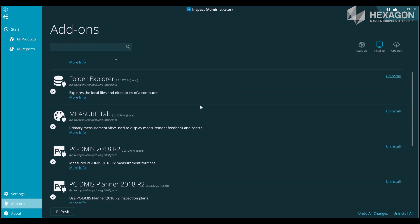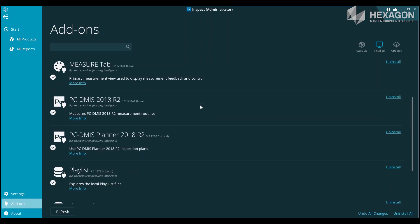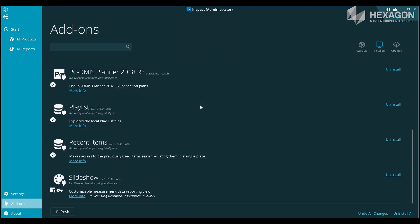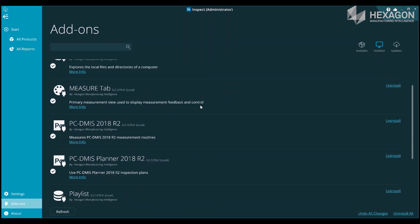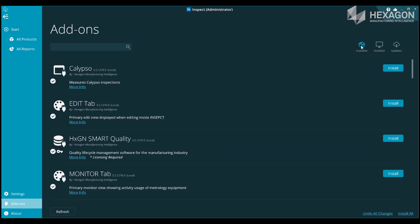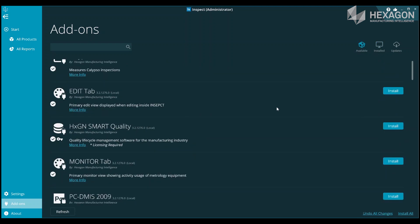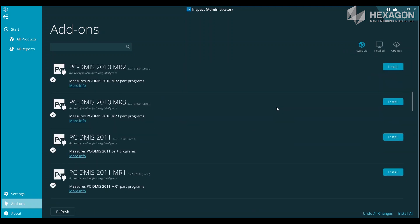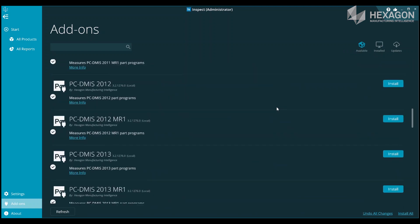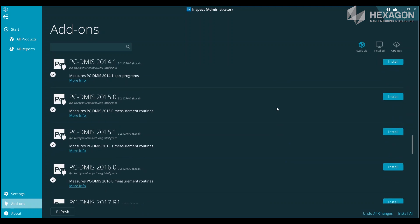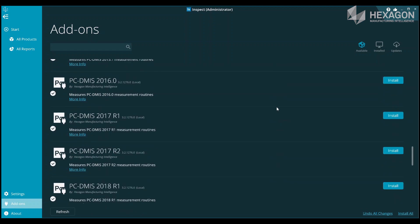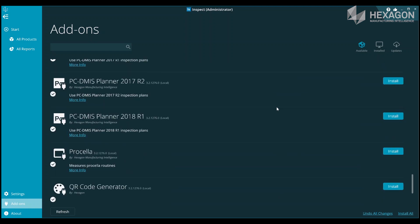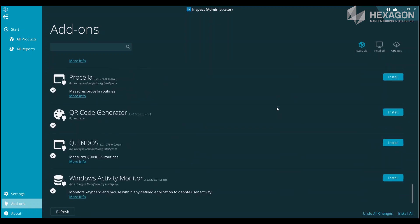From here you can install the add-ons for any PCDMIS versions you'd like to use or uninstall ones that you don't want. By default, Inspect 3.2 installs the PCDMIS 2018 R2 add-on, allowing execution of routines in our newest PCDMIS release.